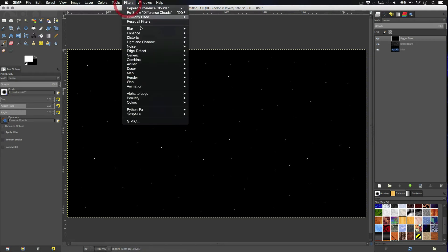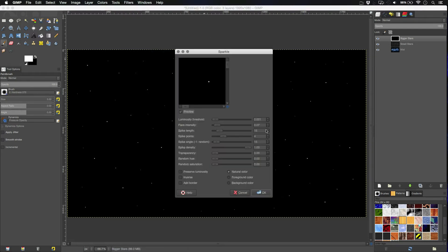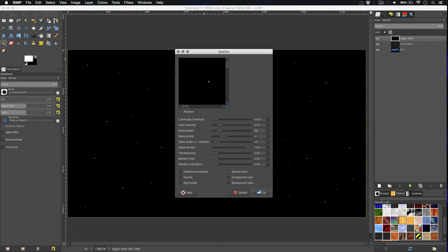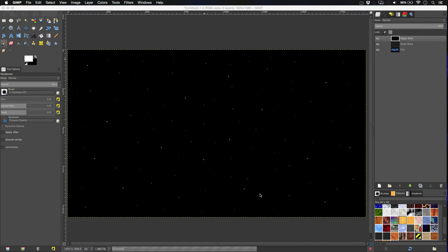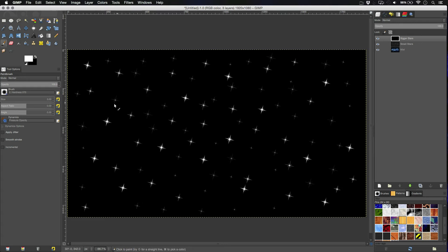And here we have our general star pattern. So, next thing we're going to do is add the glare. So, filters, light and shadow, sparkle. And we're going to turn the intensity up a bit more from last time. So, 0.15 and set the spike length to around 30. And hit OK. And here we go. So, you can sort of see why I said not to use the bigger brush a bit more. So, you can see these bigger ones here from when we had it on 7. We have the slightly smaller ones from when we were on 5 and then these tiny ones from when we were on 3.